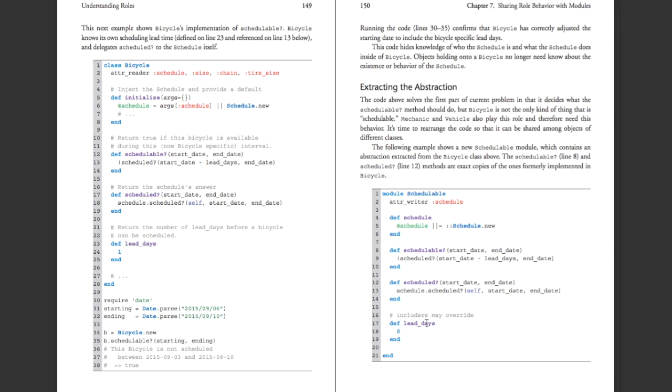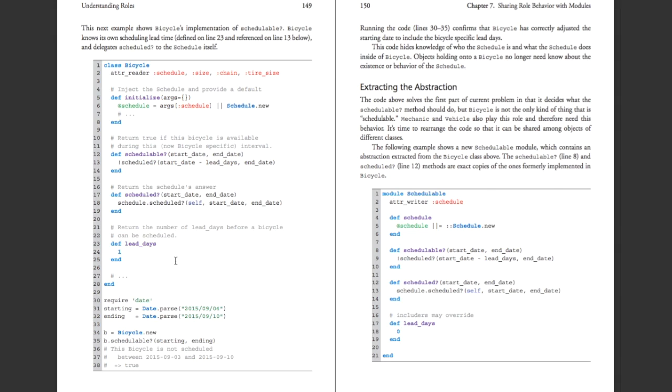So where do these module methods fit in the method lookup chain of calls? The answer is that module methods are above most of the parent classes except capital O object itself, which means that if lead days is defined in the including class, the method will take it there, i.e. here in the bicycle class or in the mechanic class. If it's the parent class of whatever the parent class of bicycle is or the parent class of mechanic, then it'll take it from there. And if it isn't in one of those subclasses or parent classes, then it'll finally go to the module itself.